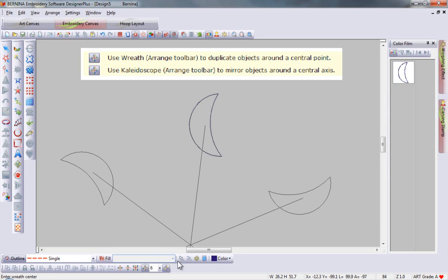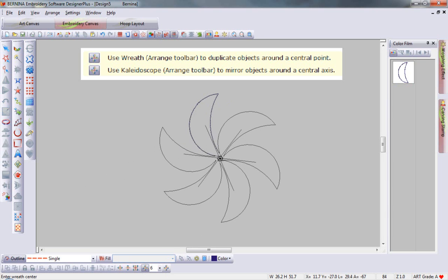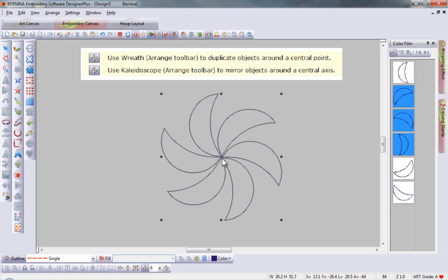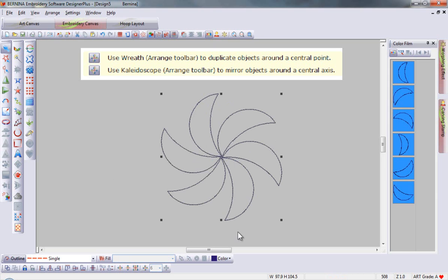I can switch back and forth between wreathing and mirroring and create an entirely new design from a simple shape.